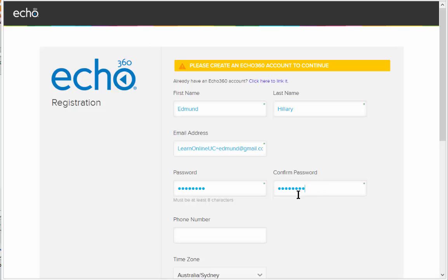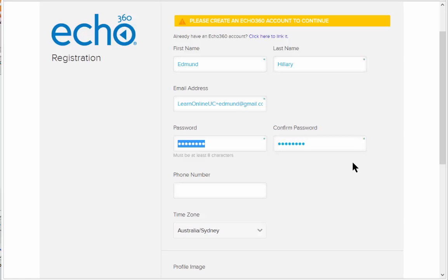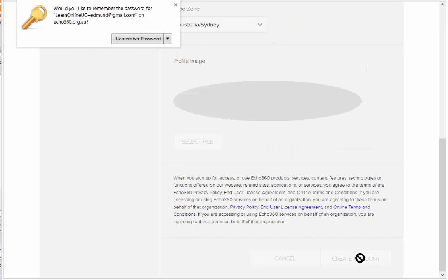This is a completely new password. This password will be used to enter the Active Learning Platform, but normally you will enter that from Learn Online, so you won't even need it. You'll just need to log in to Learn Online, then click Create Account.